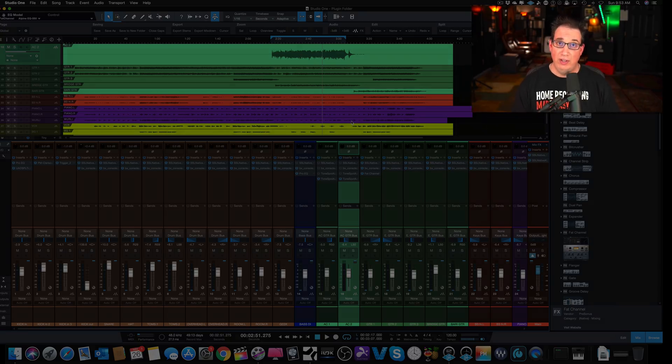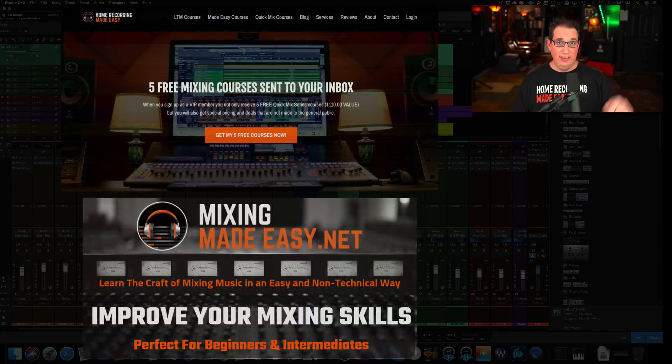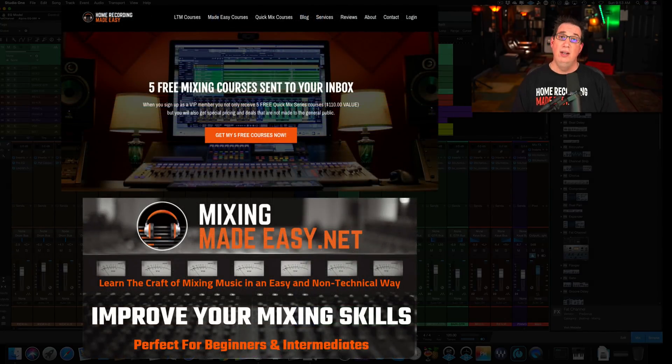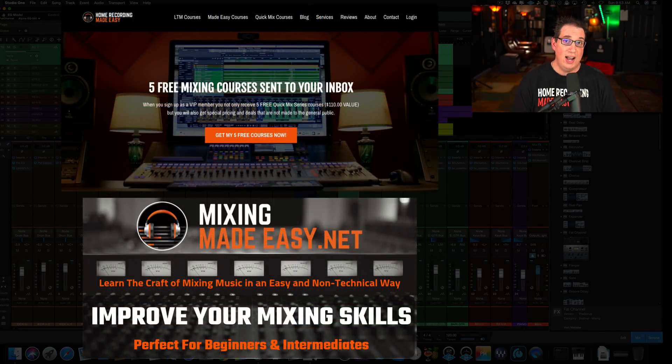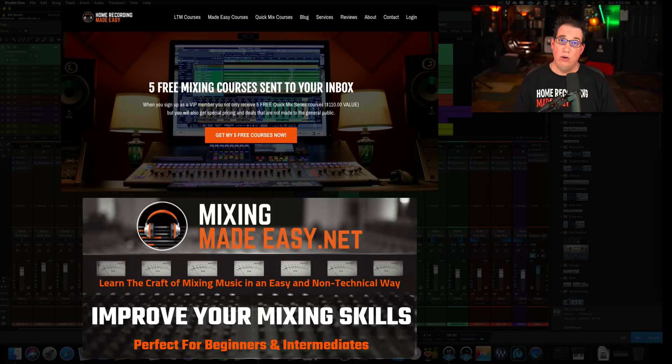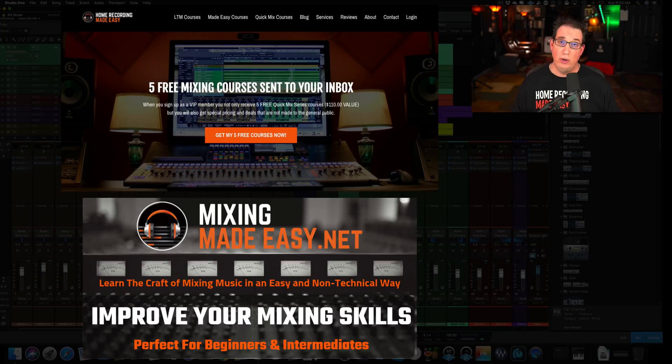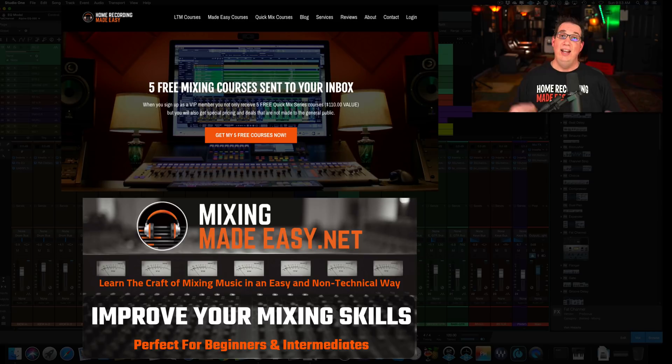So I hope you like what you saw in this video. Again, hit that subscribe button. Also go out to HomeRecordingMadeEasy.com. Get your five free mixing training courses. It's my gift to you just for joining and checking out HomeRecordingMadeEasy.com.